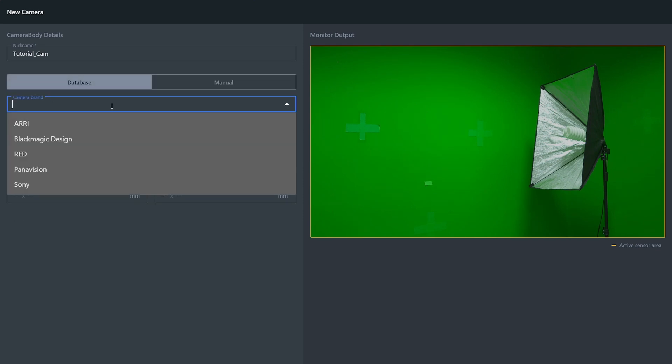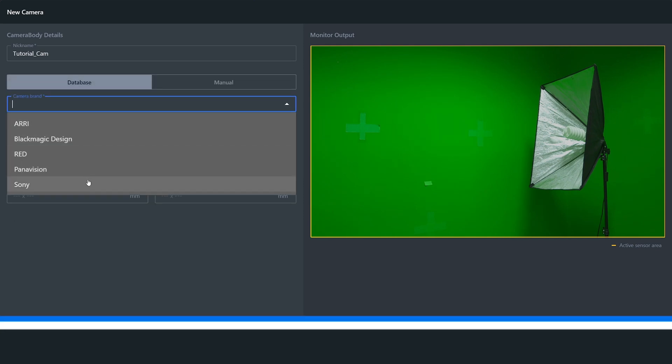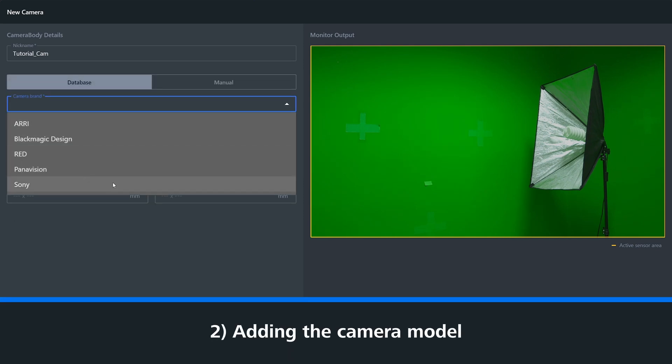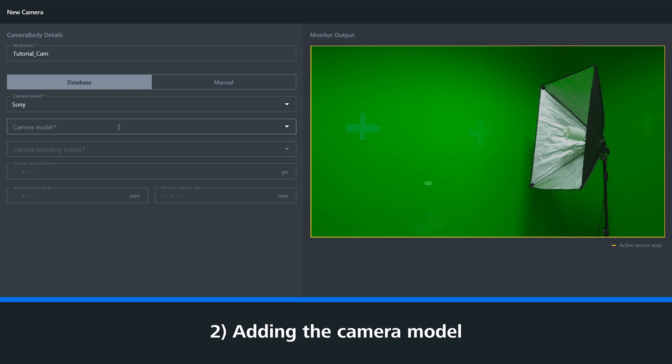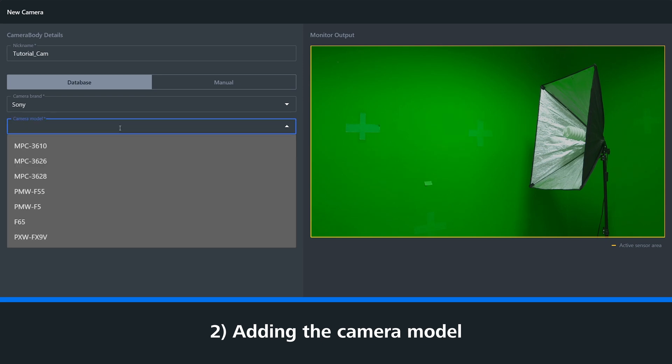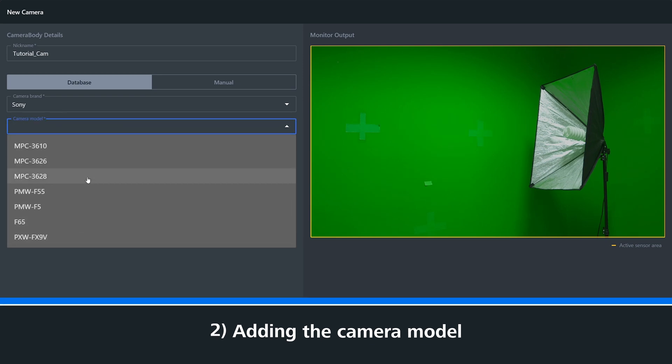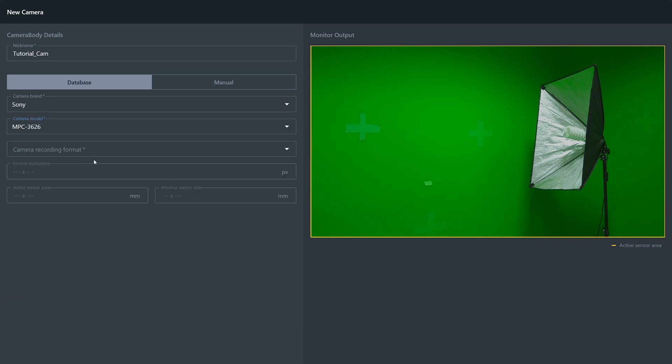Once you've added your camera brand, you then need to add the camera model. Using our database, we already have some pre-selected models. However, if you want to input your own model, you can do that manually.